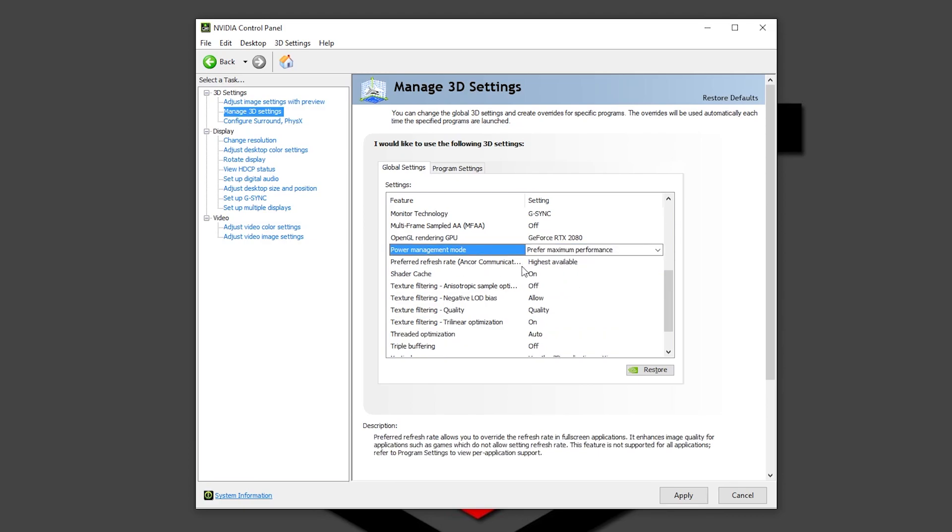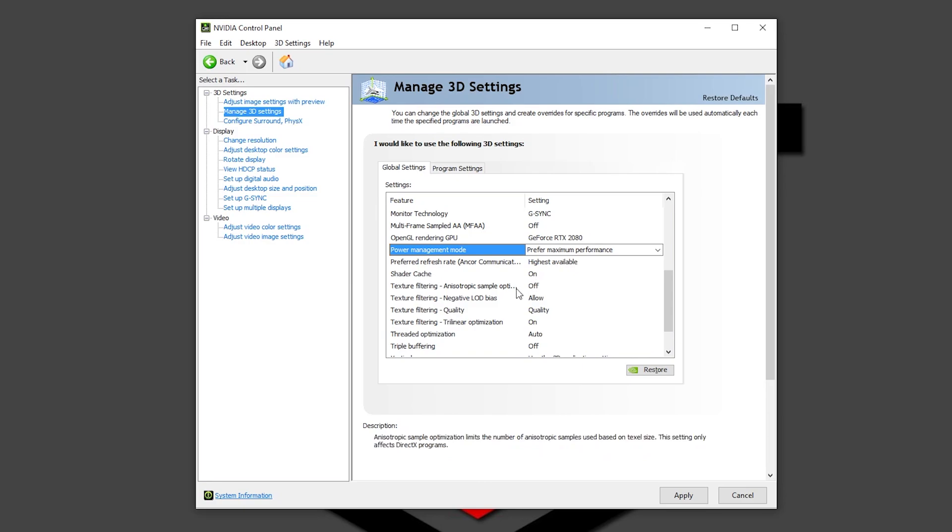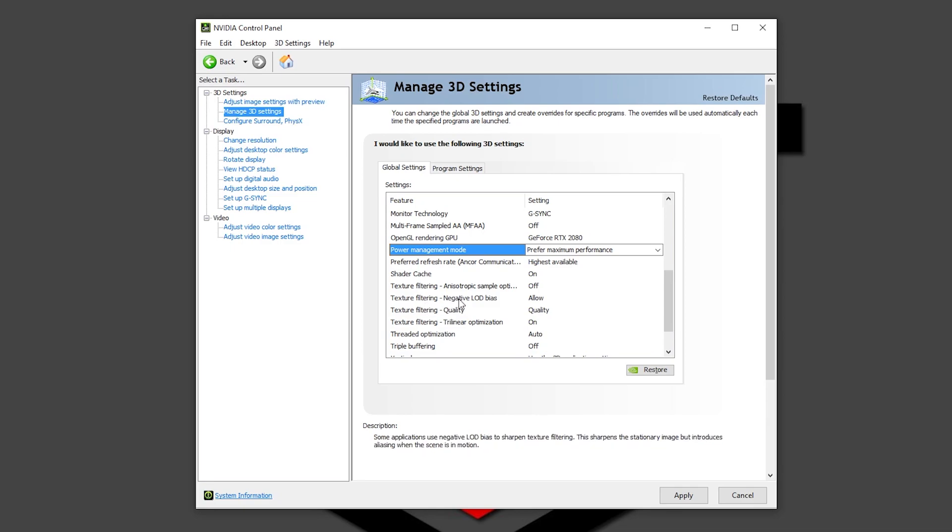Preferred refresh rate, of course, highest available. Shader cache, leave it in on. Texture filter, leave it in off. Texture filtering negative LOD bias, leave it in allow. This is also going to improve a little bit more your frames.